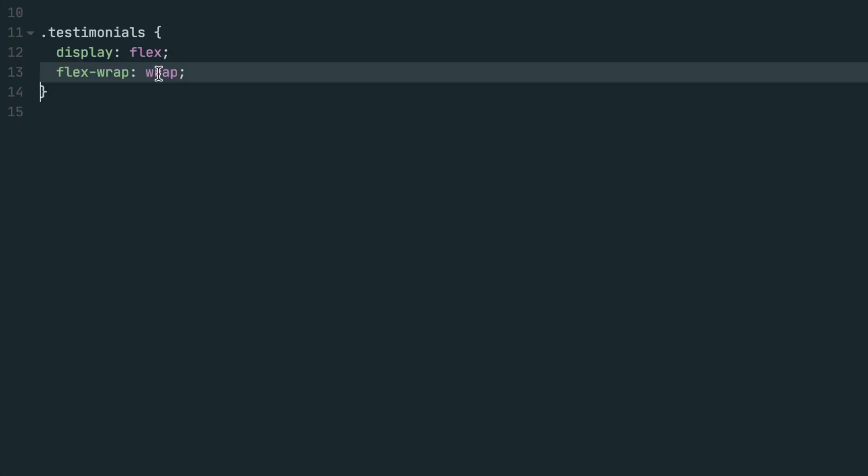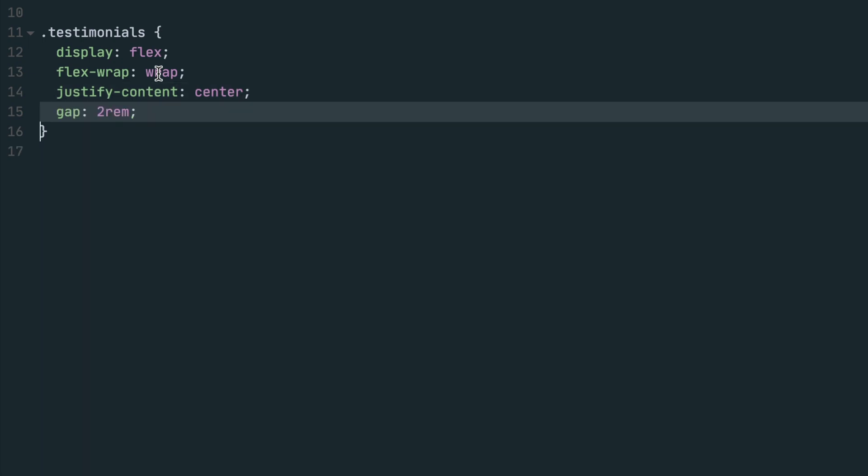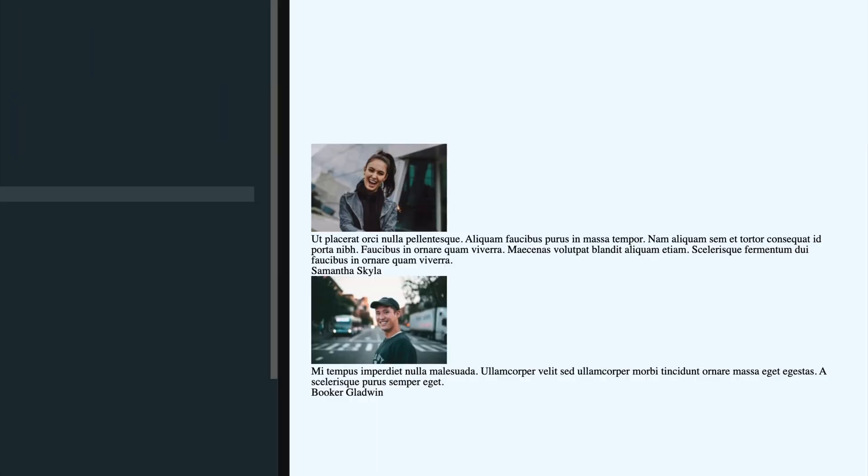Then when the testimonial wraps the next line, we want to ensure the testimonials are horizontally centered to the div. So we'll set justify content to center. Last, we'll give two rem of spacing on the top and bottom for each testimonial by setting gap to two rem.